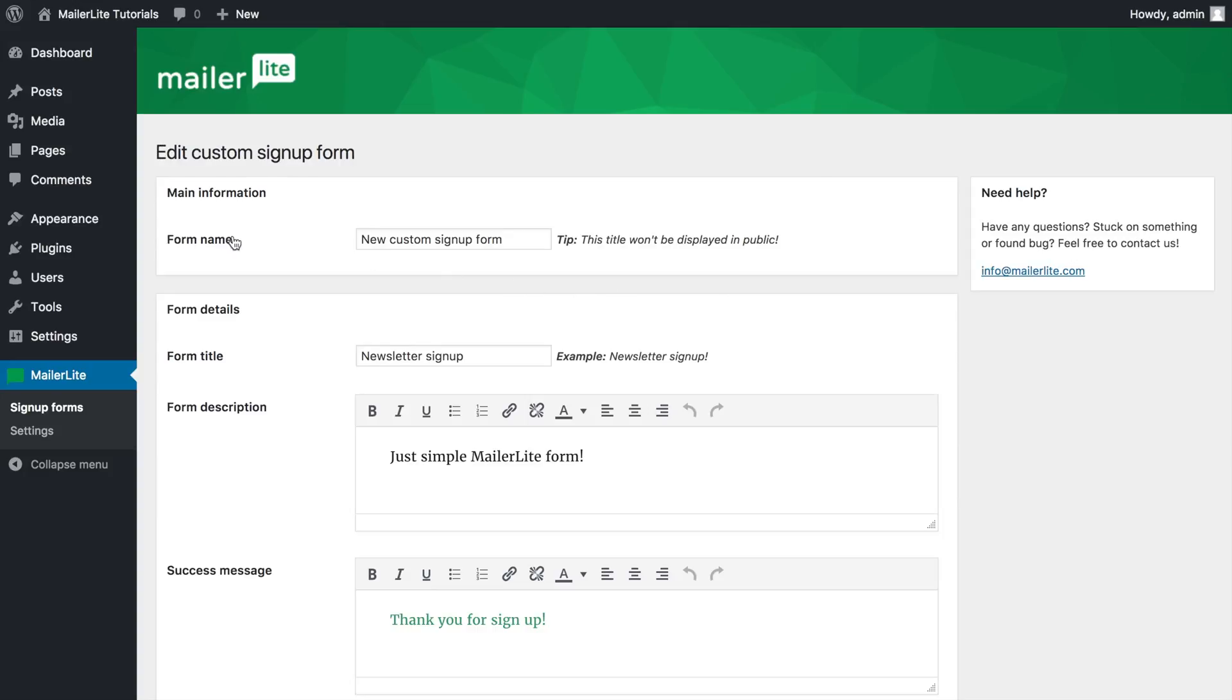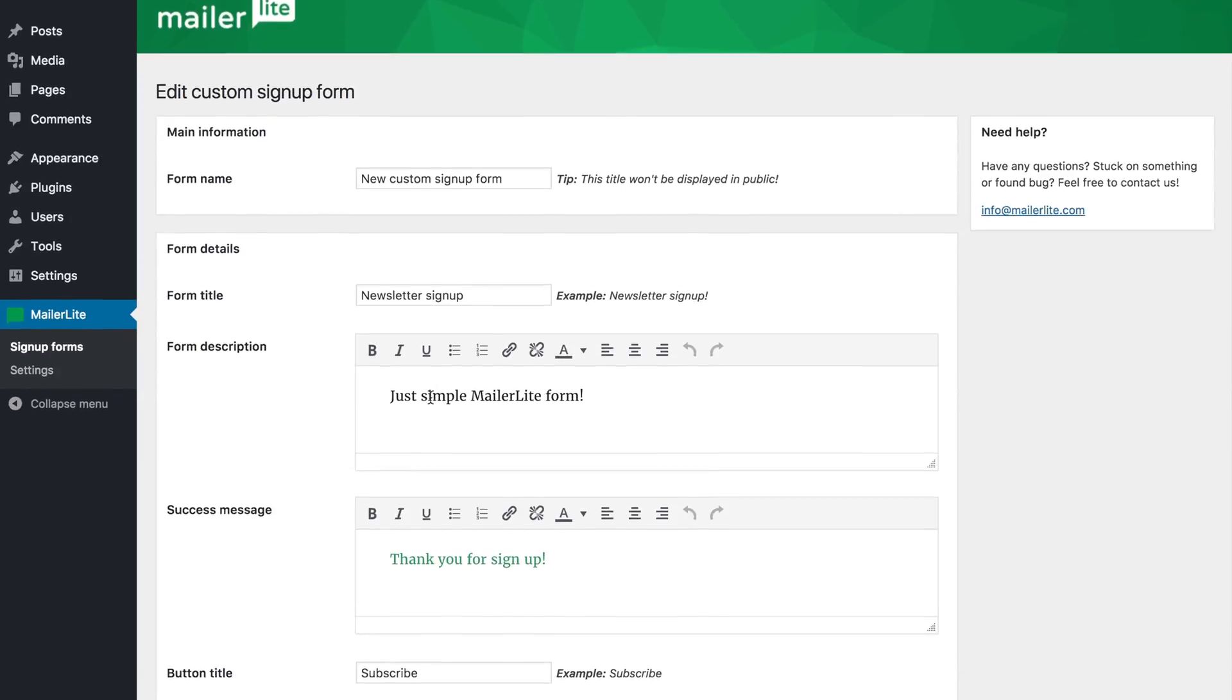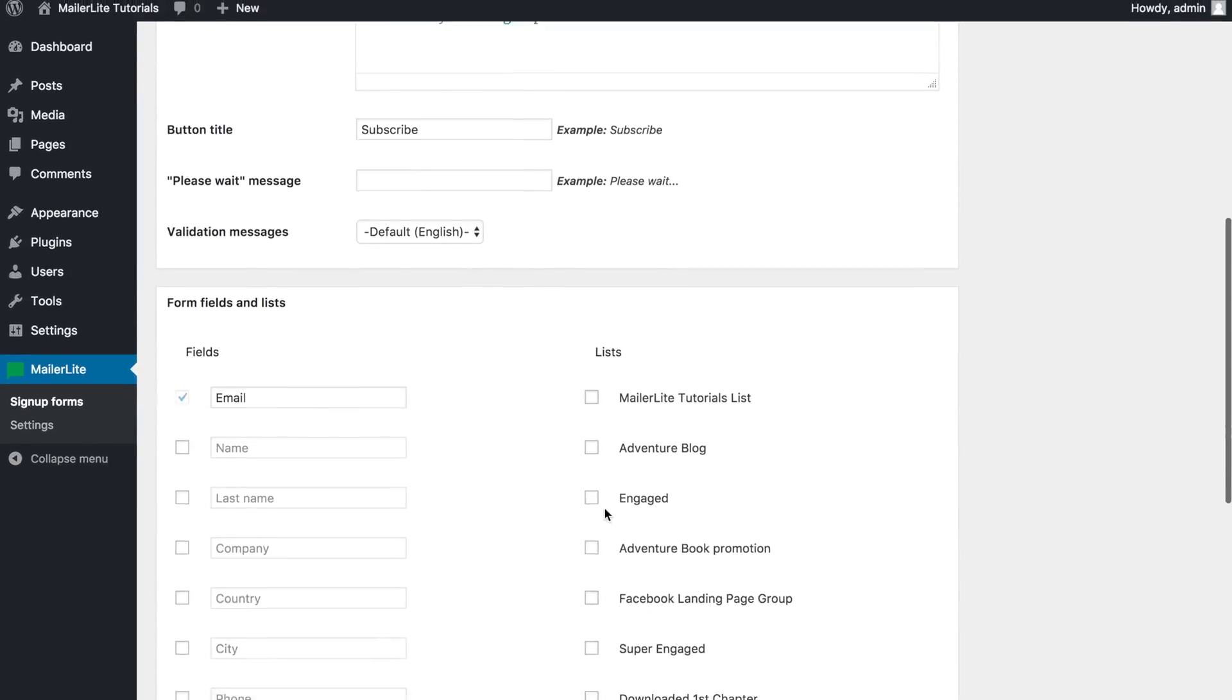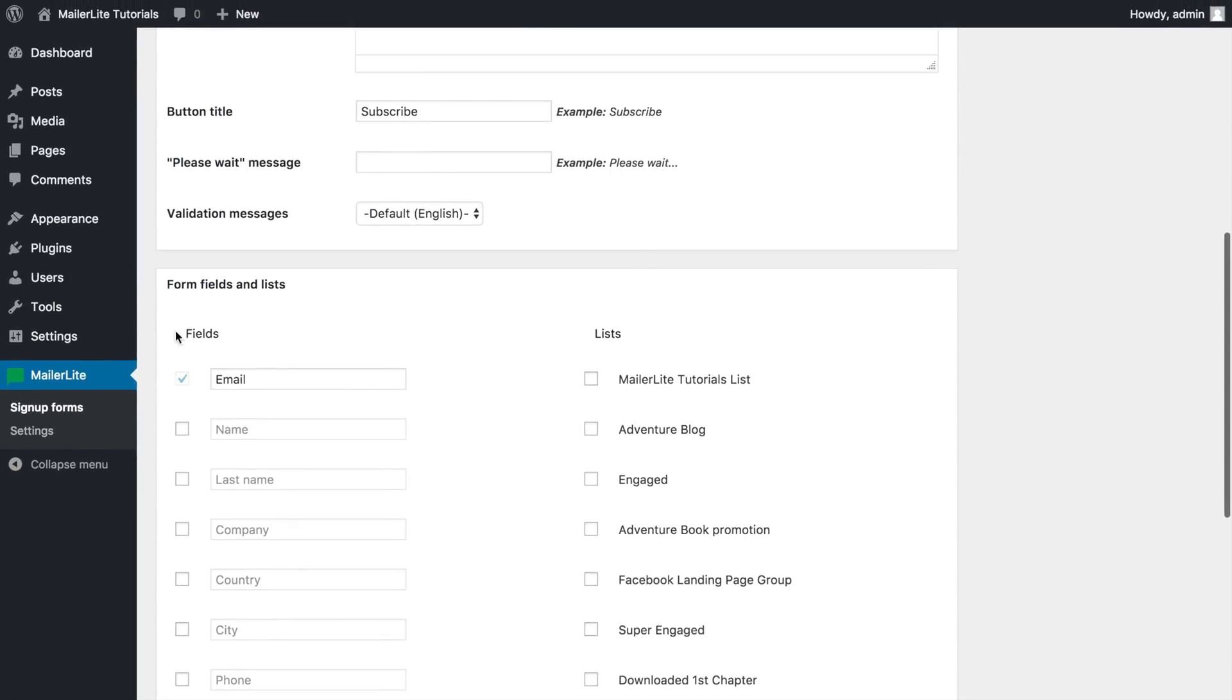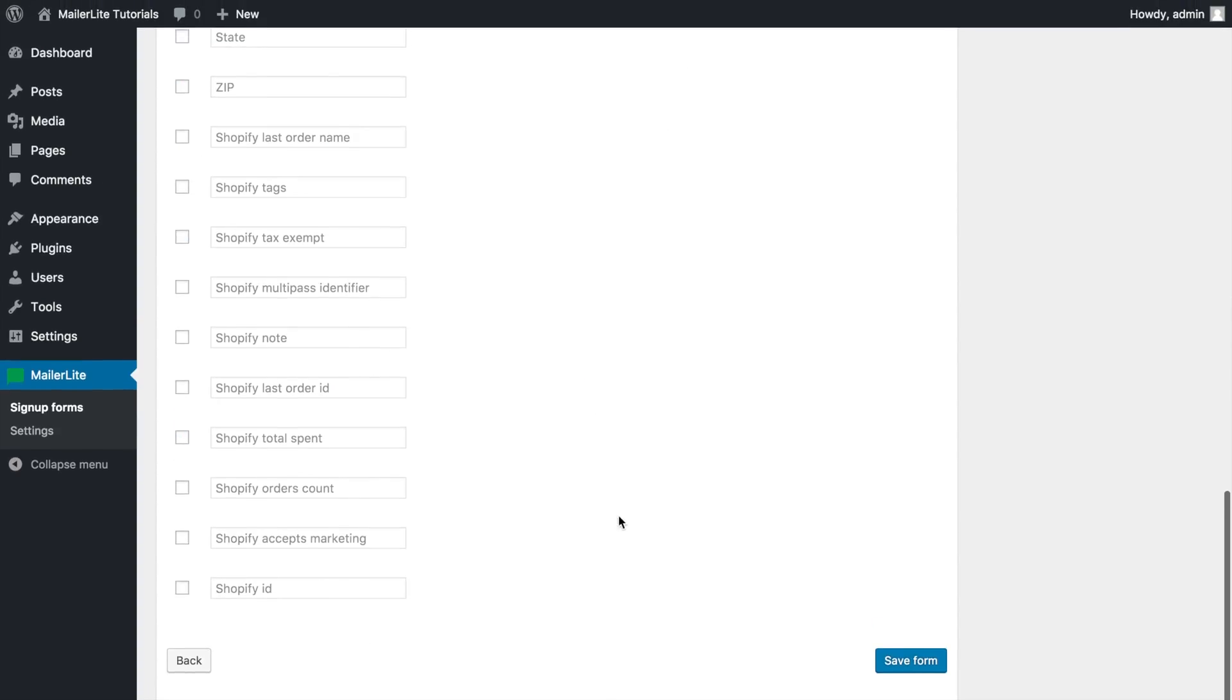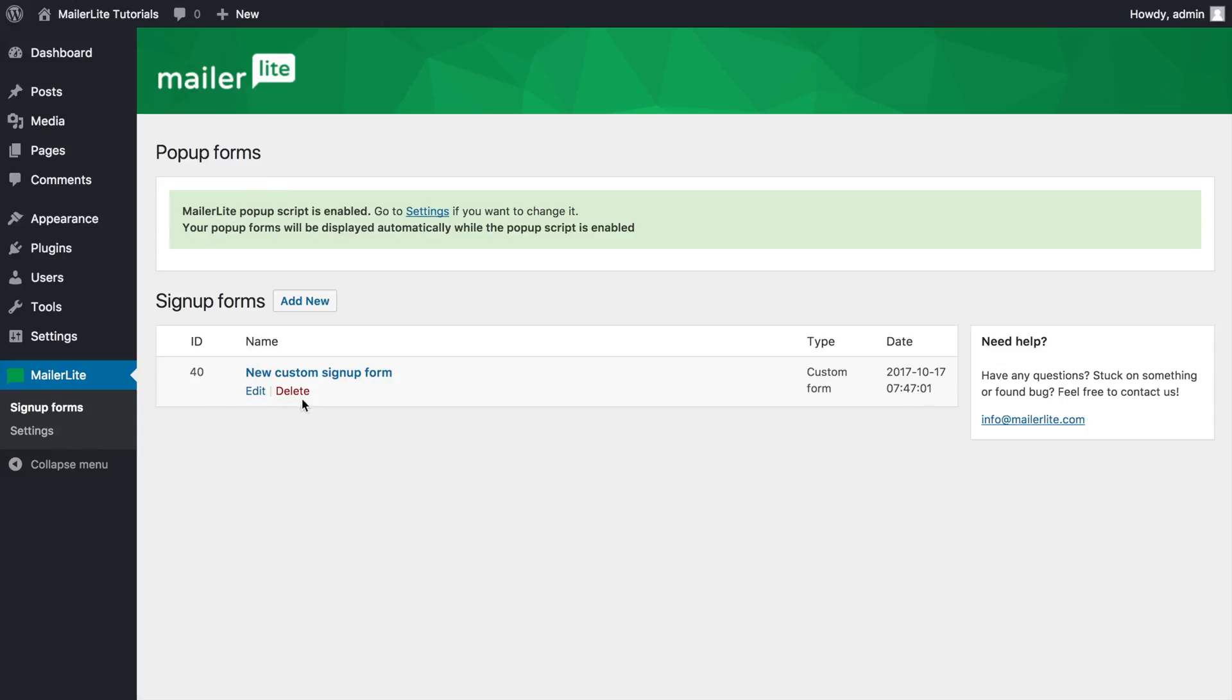Give your form a name, a title, a description, a success message and any other details you may need. Select the field you want your subscribers to use and connect your form with your chosen MailerLite group. Click save form and go back to your list of forms and here it is.